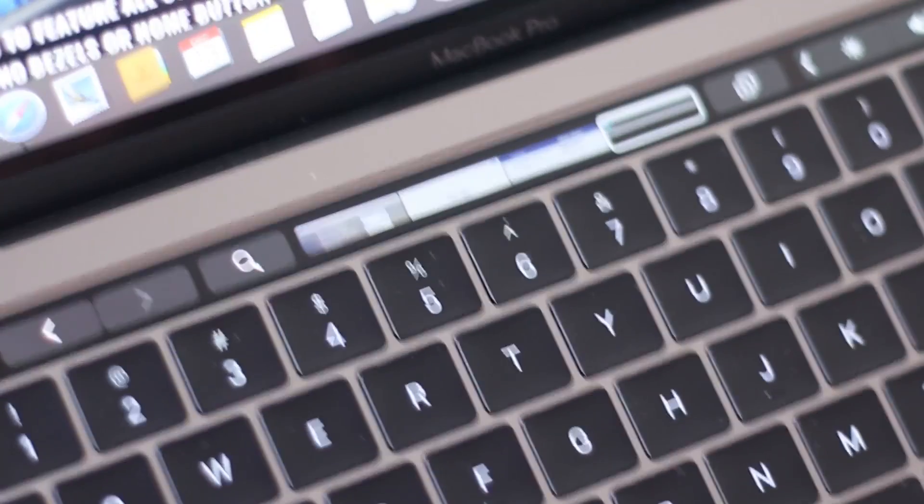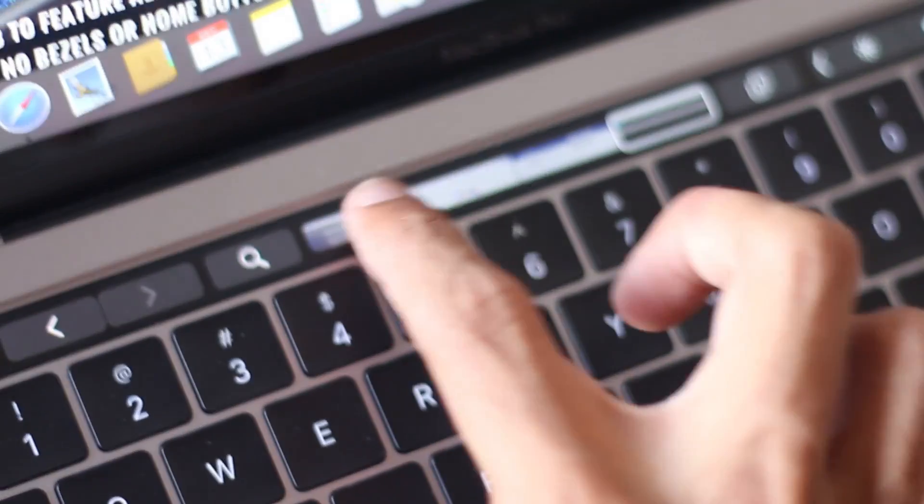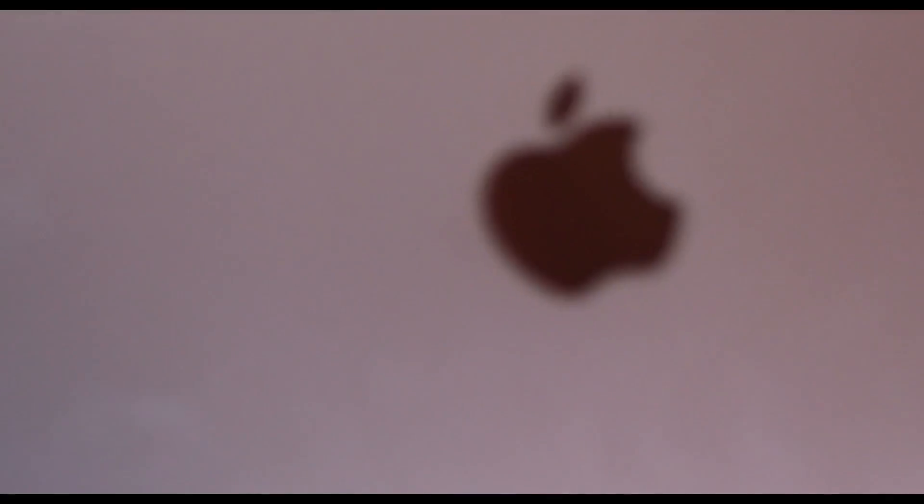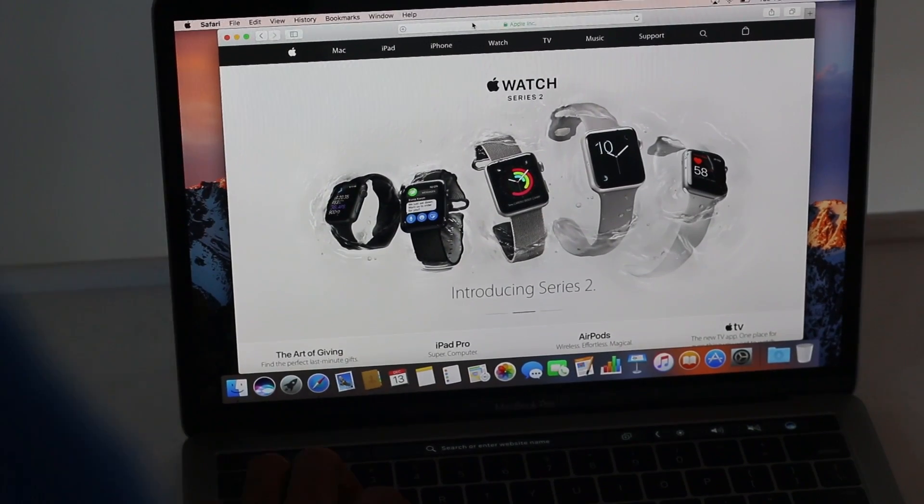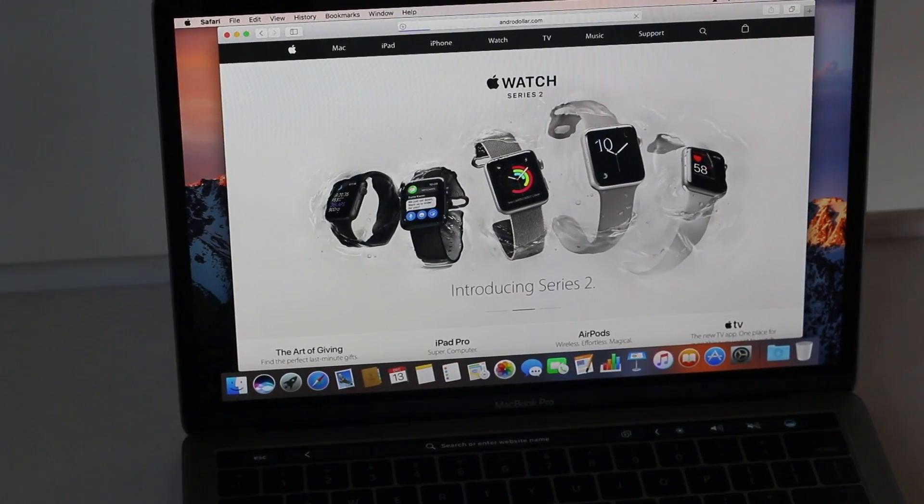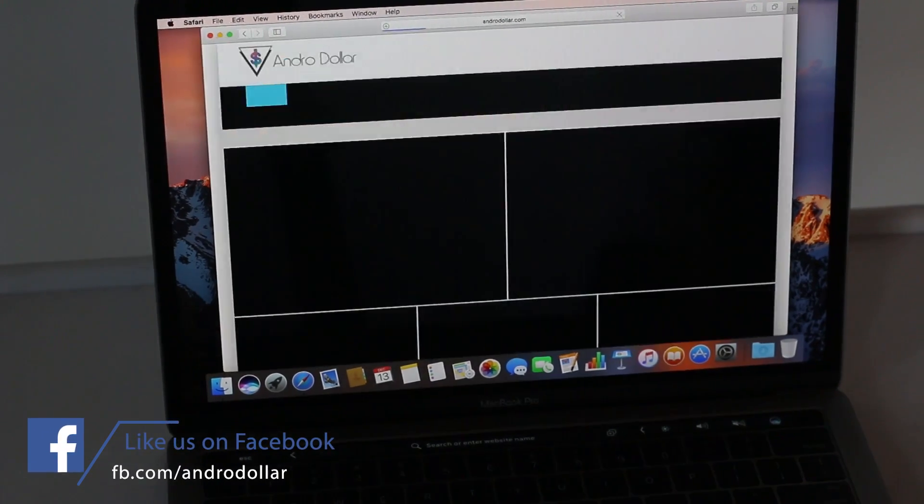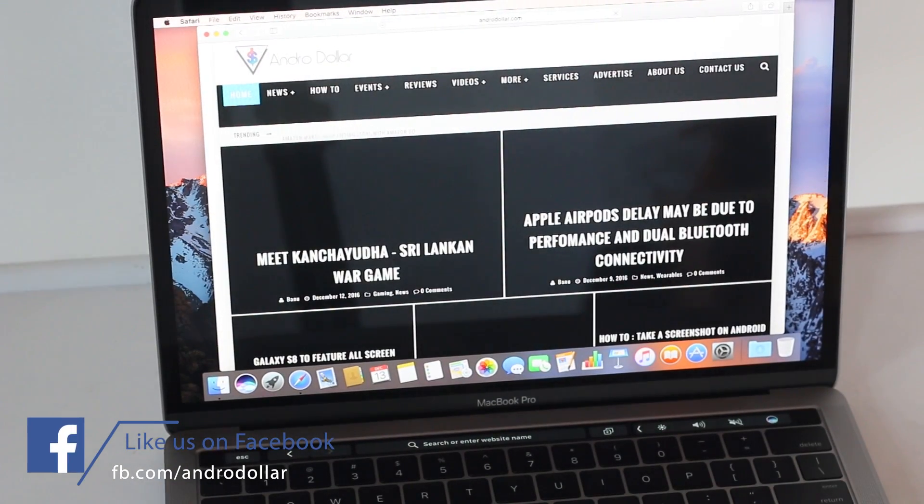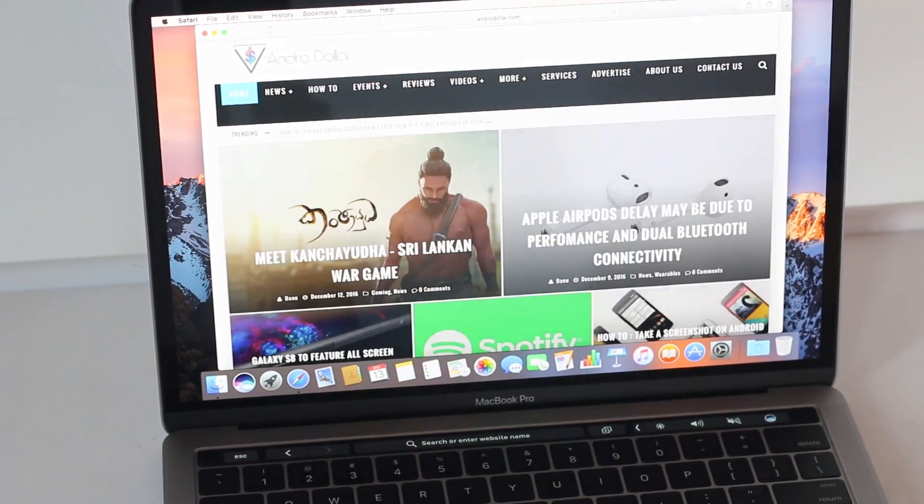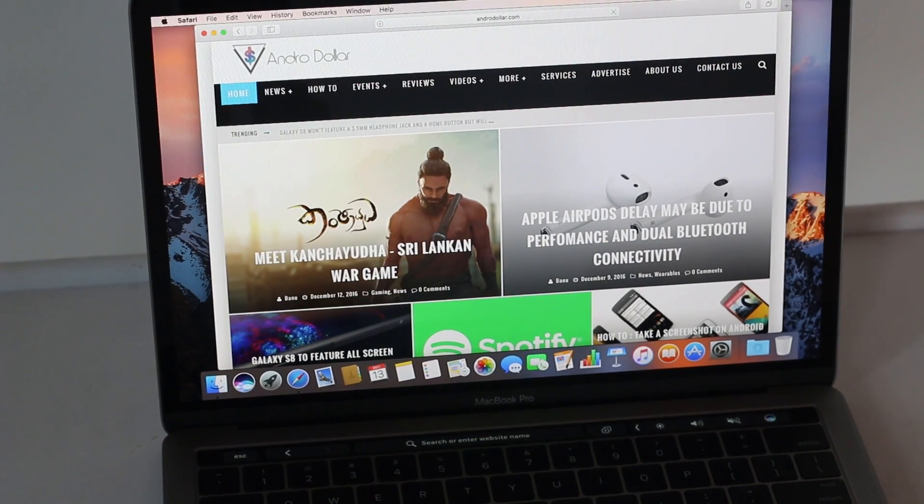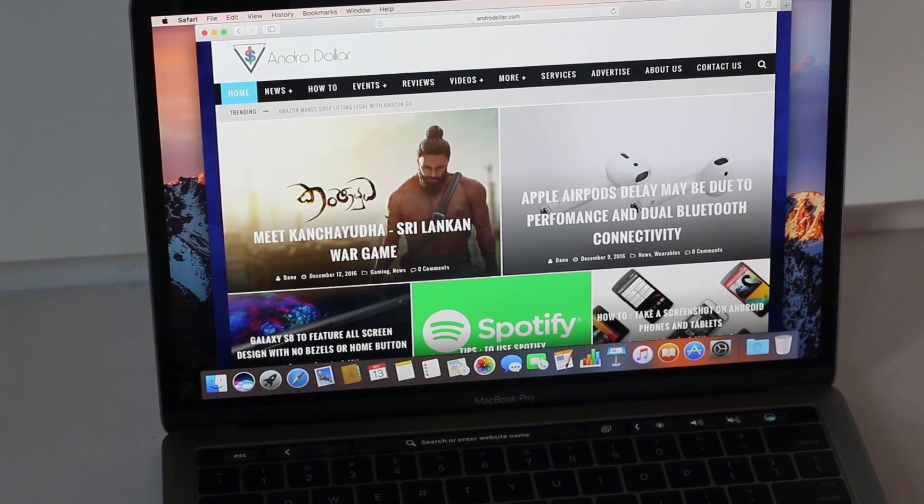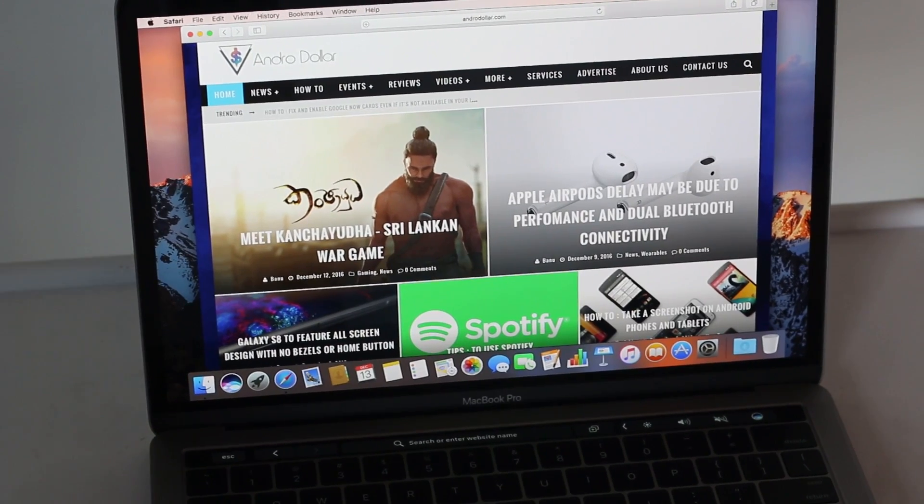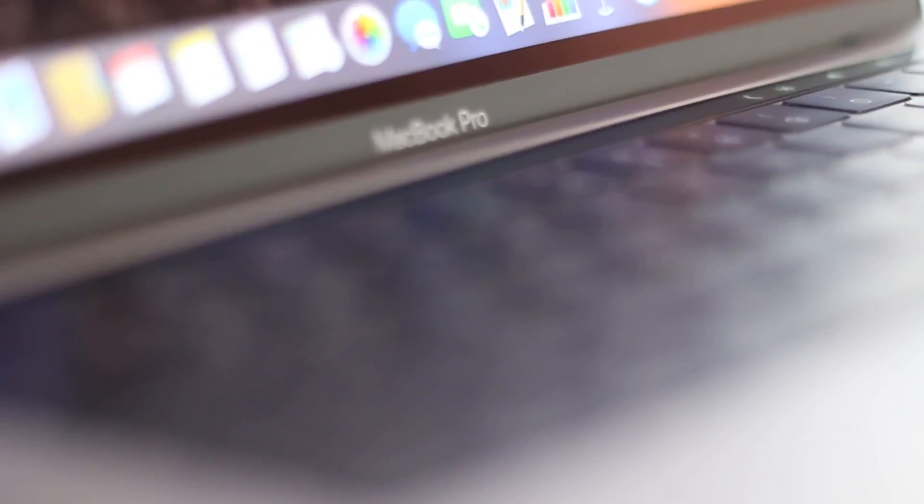Well that's pretty much it for the unboxing, that's what we get inside the box and this is a Sri Lankan exclusive right here on AndroDollar. I hope you guys found this video interesting. If you did definitely go ahead and share this video with your friends and show some love. Subscribe to AndroDollar for more awesome videos like this in the future. Stay tuned to AndroDollar.com for all the latest from the tech world and until I see you guys in my next video, this is Banu signing out.